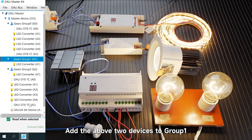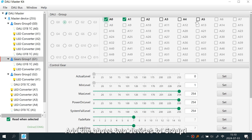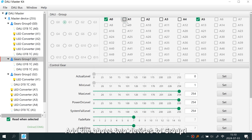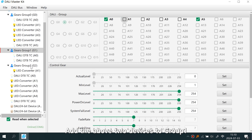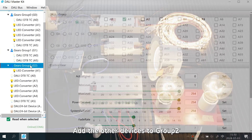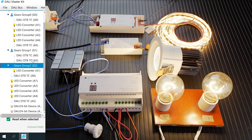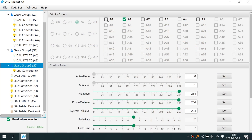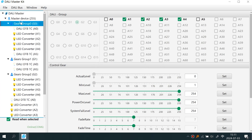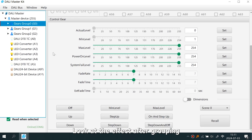Add the above two devices to Group One. Add the remaining devices to Group Two. Now look at the effect after grouping.